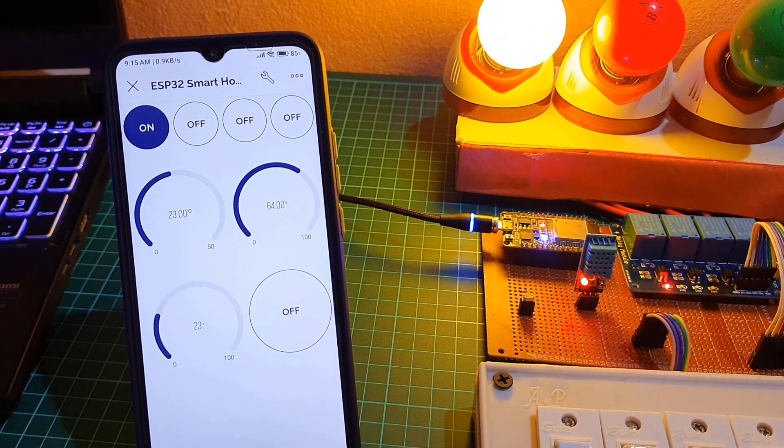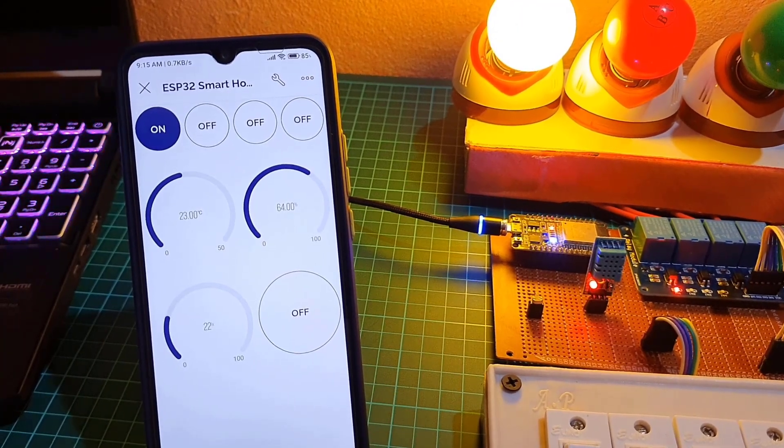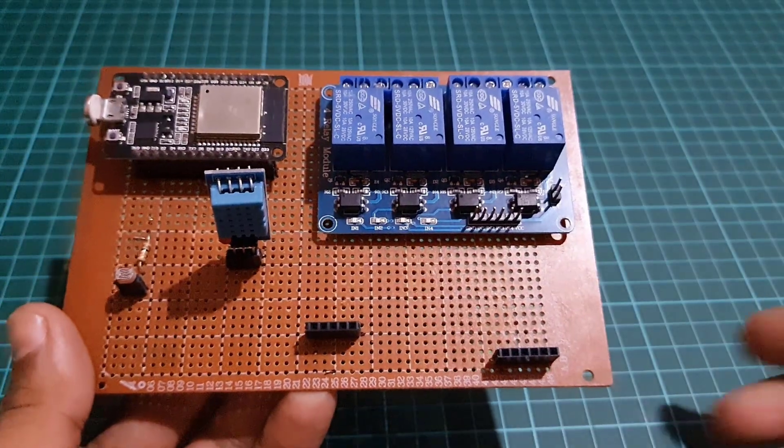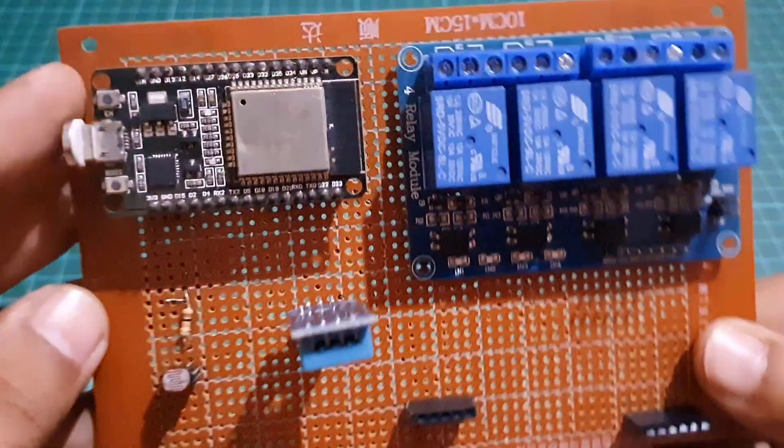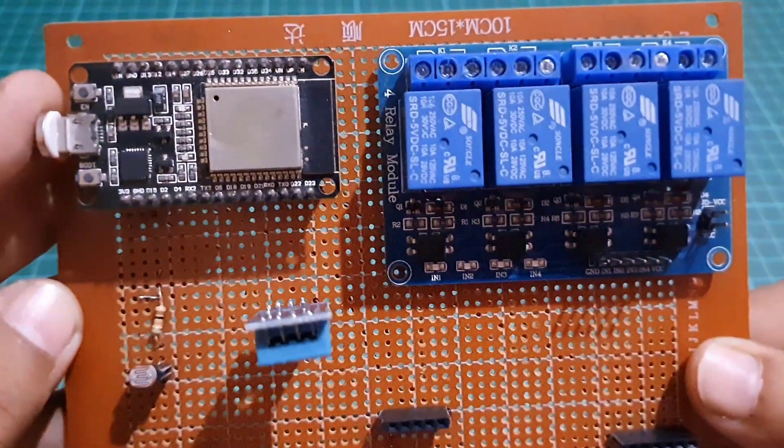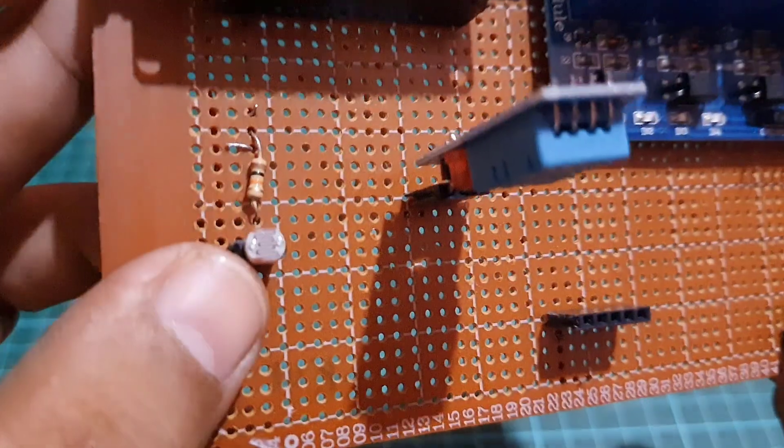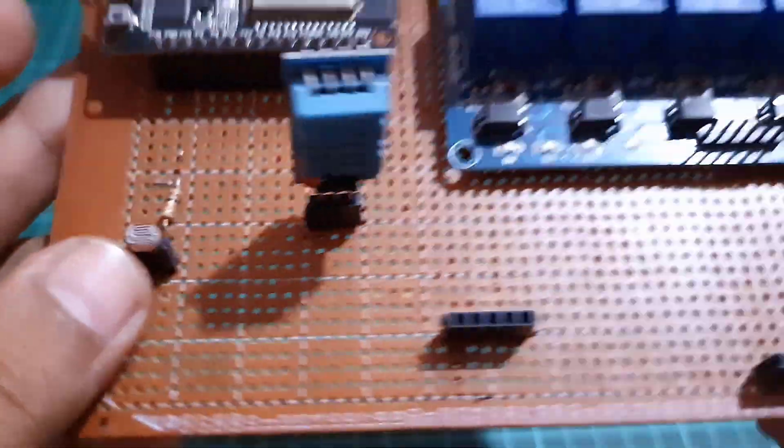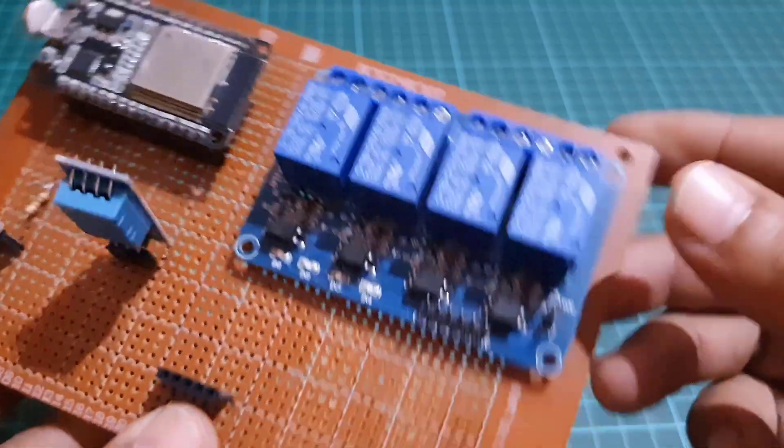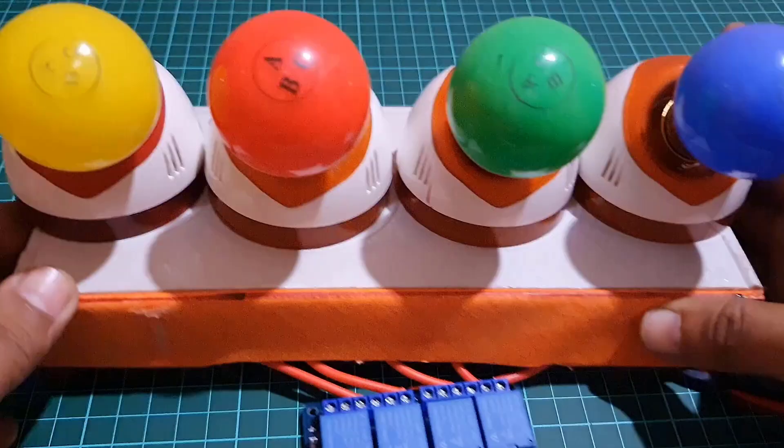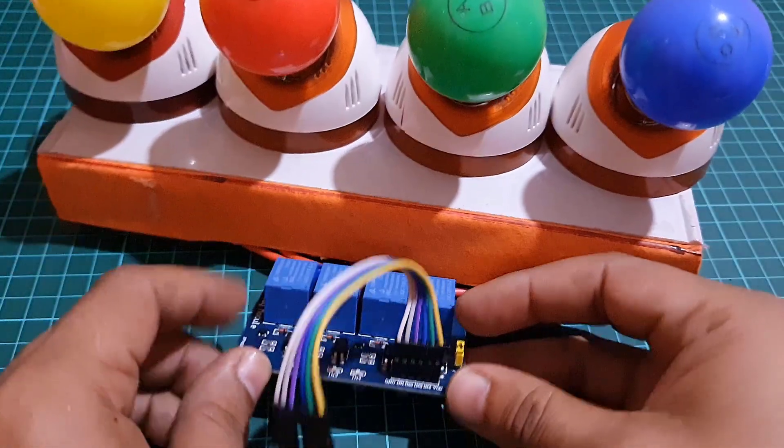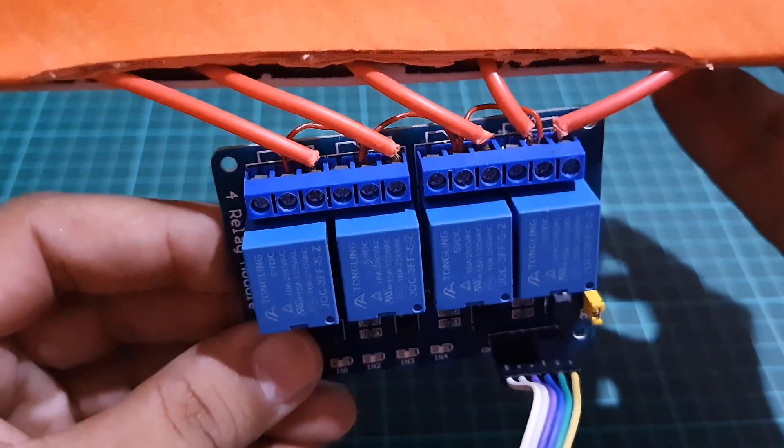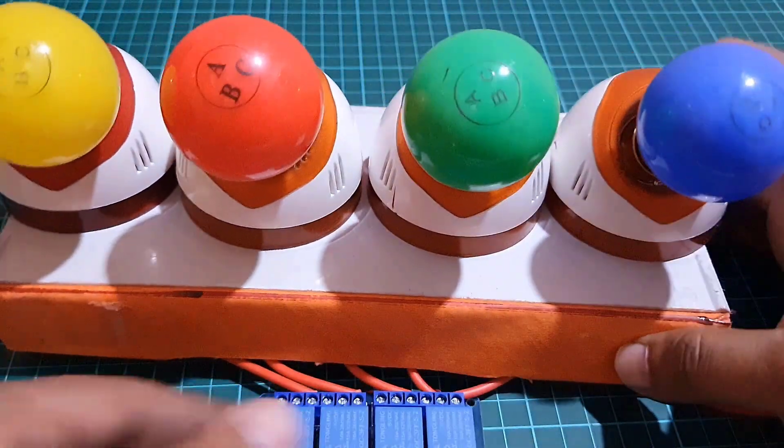To make this IoT-based home automation project, I have used a zero-PCB board. You can use a custom PCB or grid board for assembly: ESP32 Wi-Fi module, an LDR sensor, DHT11 sensor, 4-channel relay module, 4 manual switches, and 4 lamps with holder for testing this project. You can easily purchase all the components from Amazon link provided below.